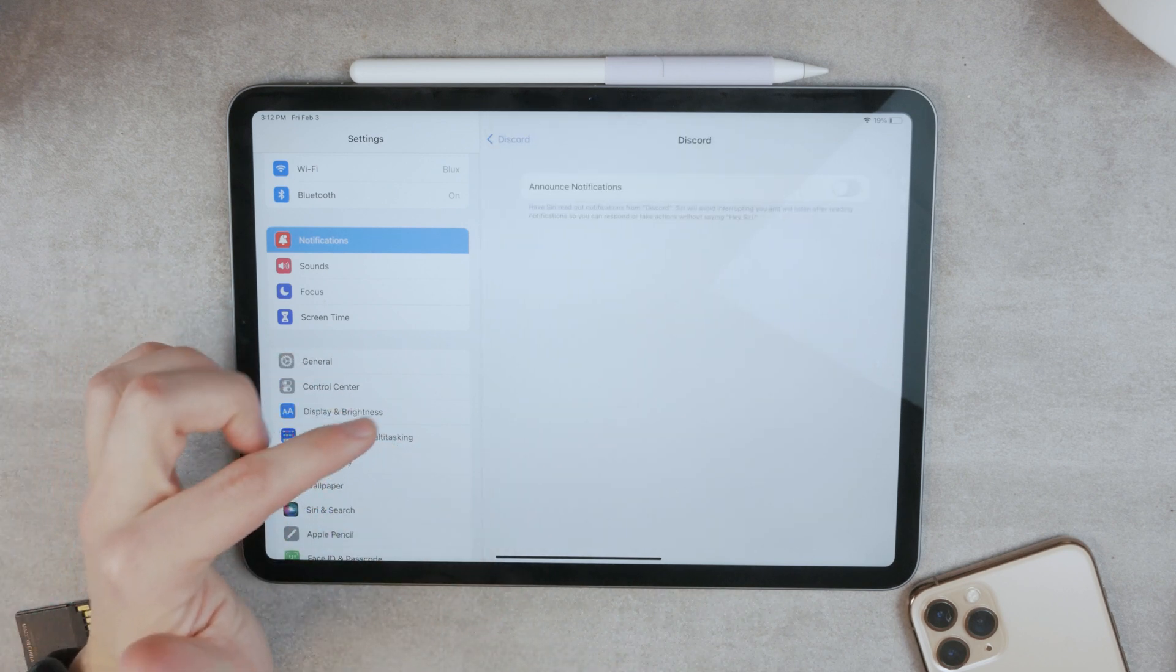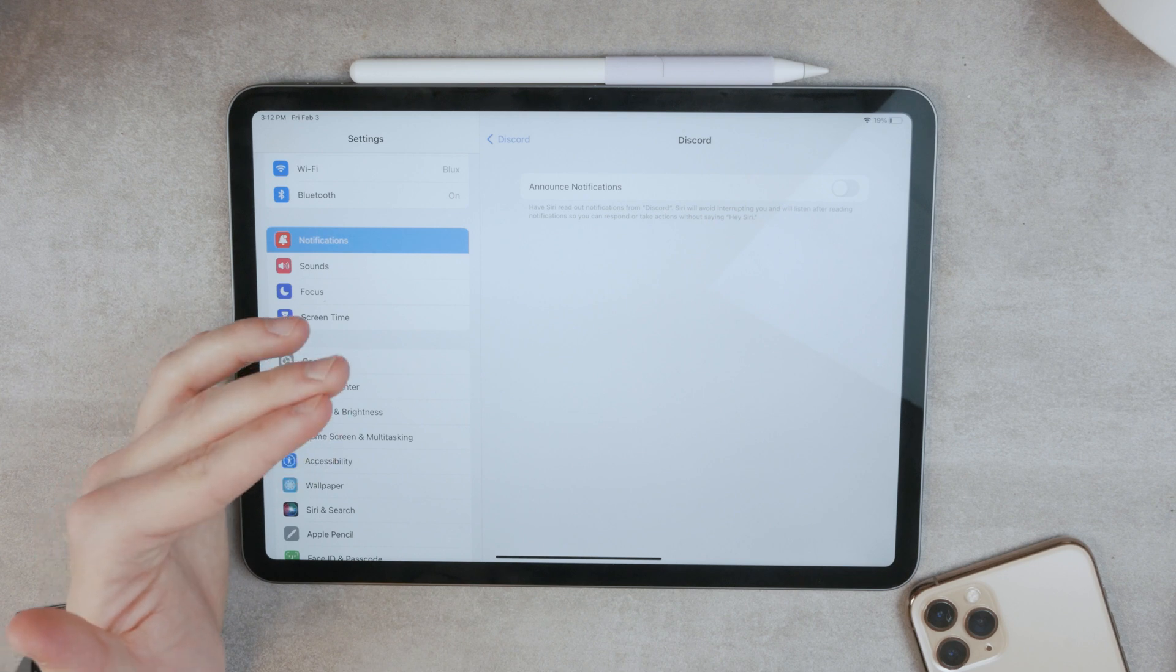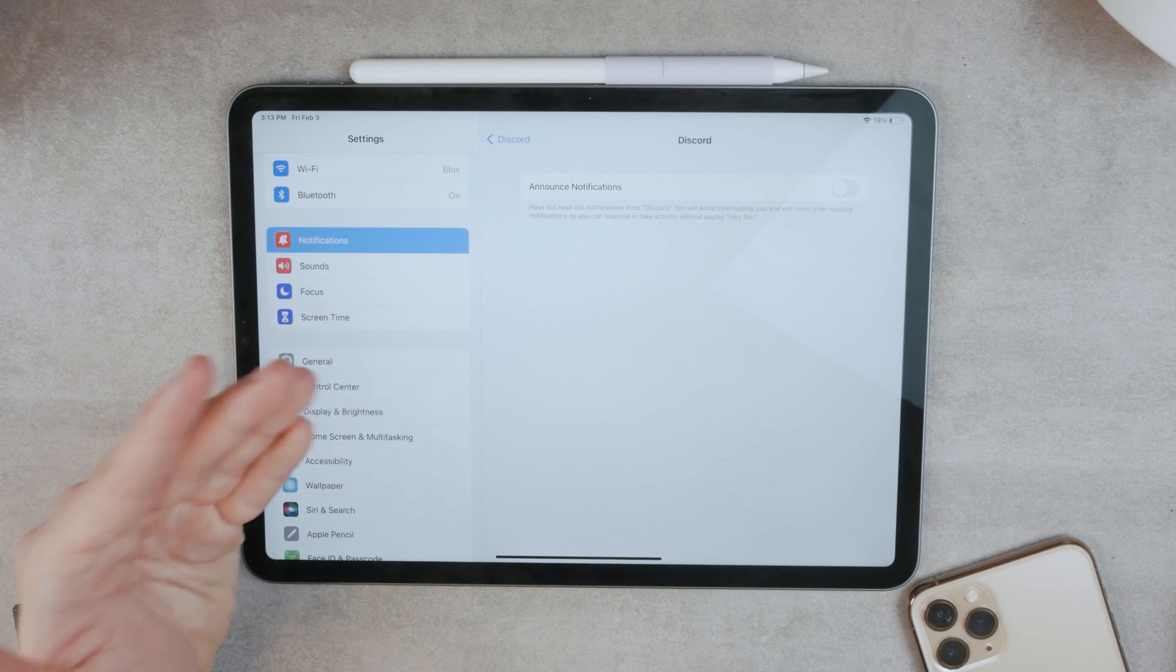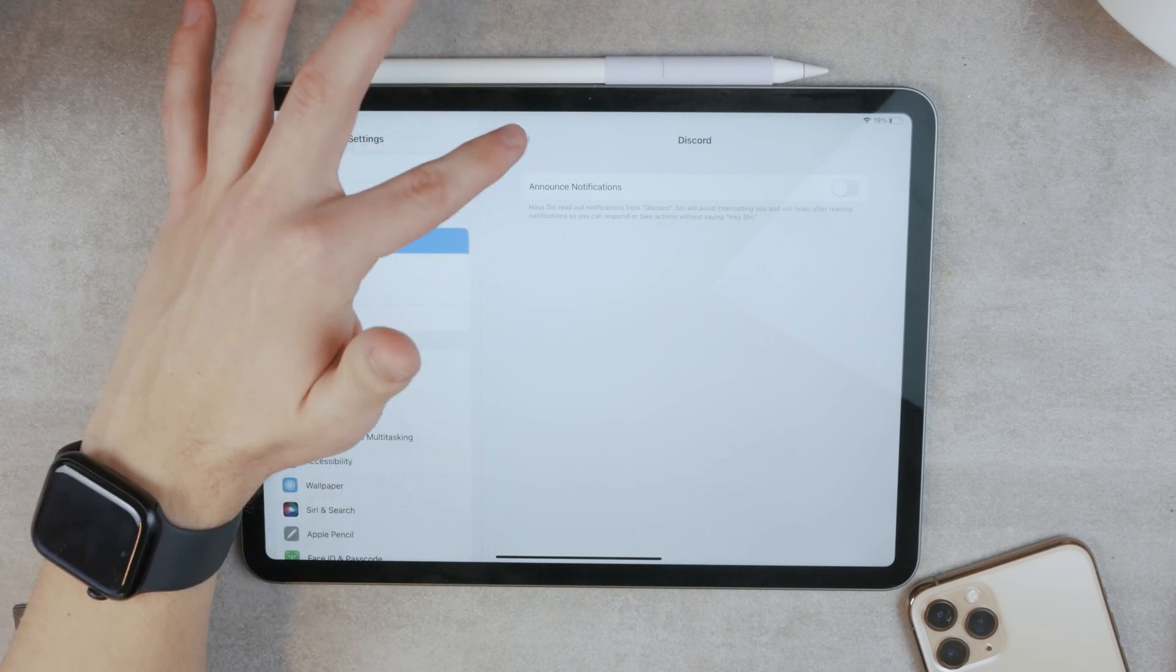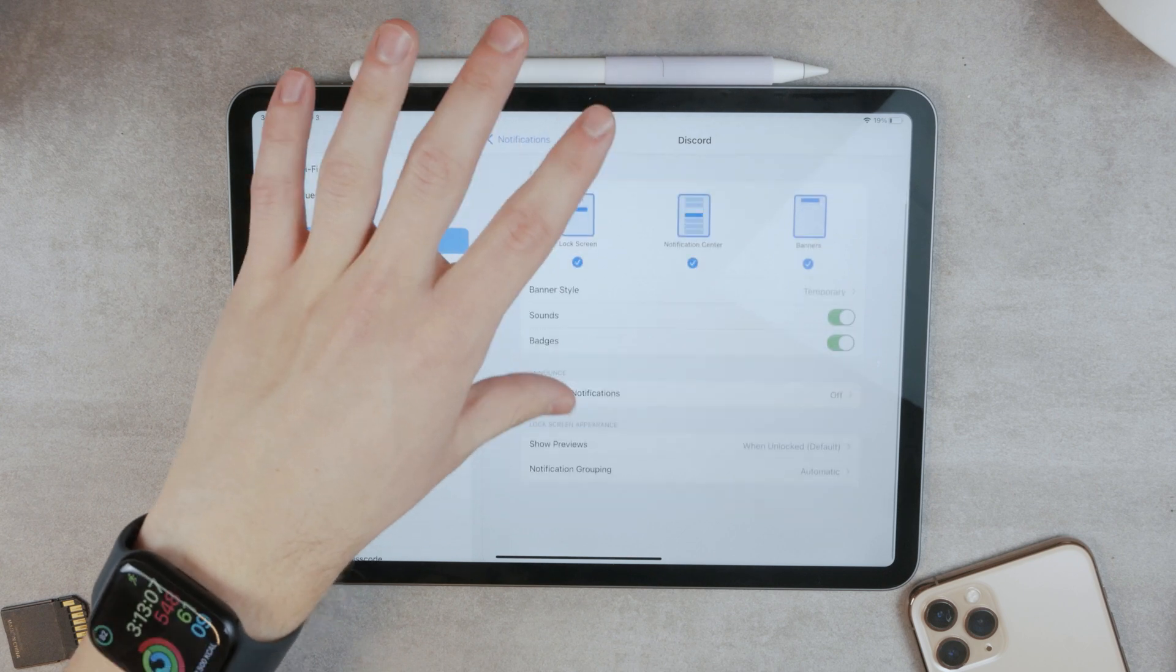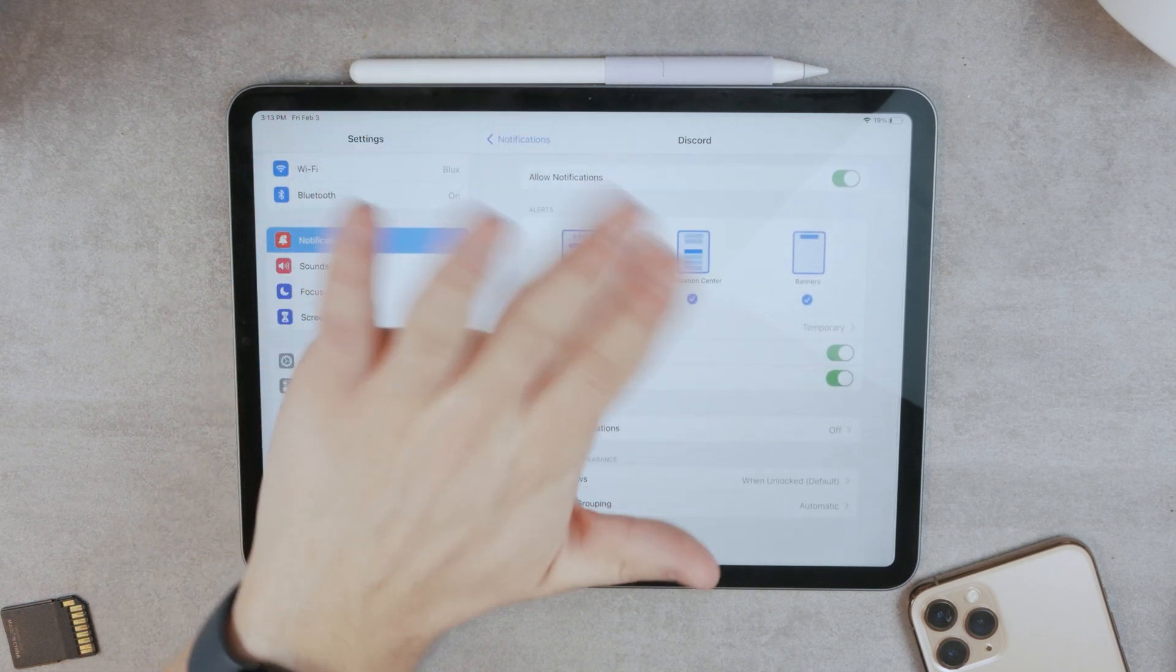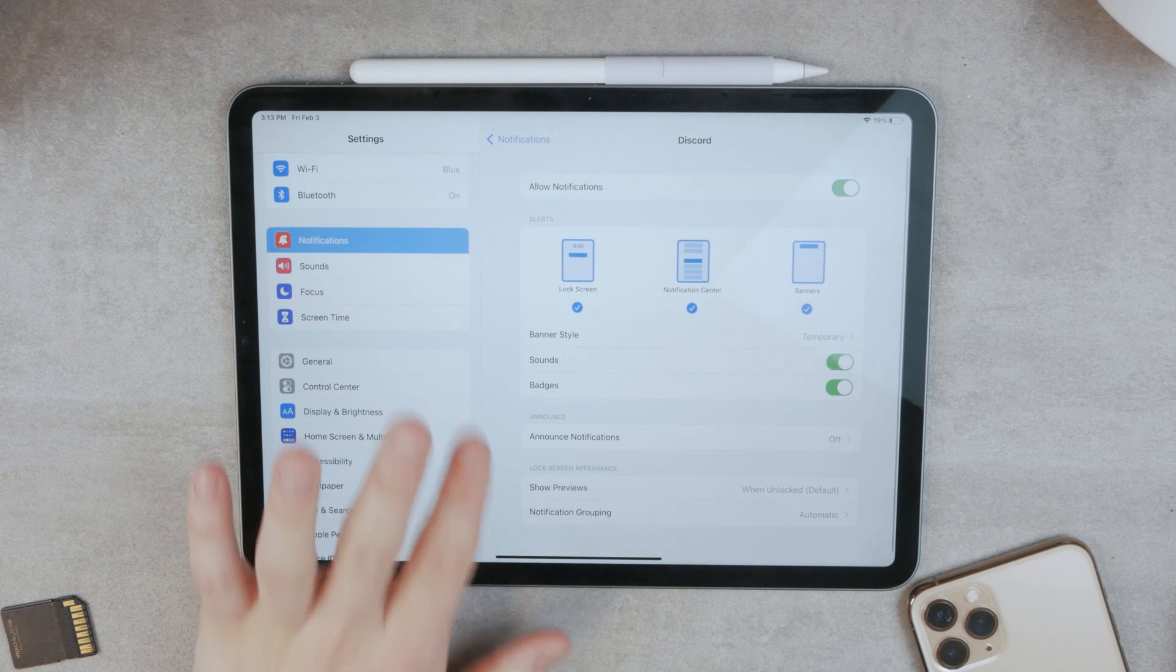Announcing notifications is the feature that you have when you have, for example, your AirPods in your ears. And somebody sends you a message, then Siri is going to read it out to you. If you want to, you can enable it as well. Showing previews and notification grouping. Settings you need to play with.